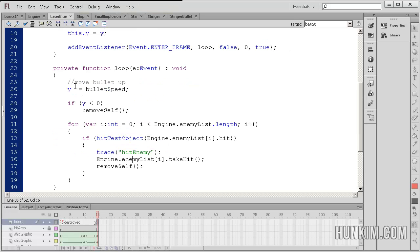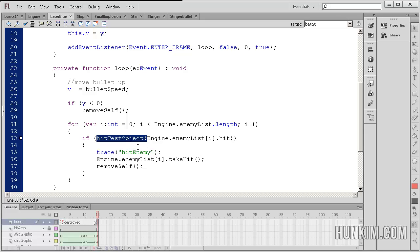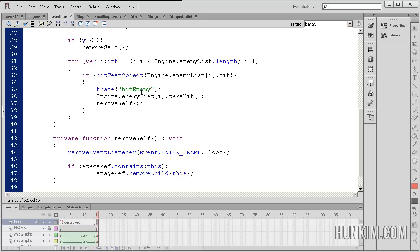So the laser blue class calls the function take hit. So in the case where we actually do hit the enemy, remember that when the laser actually collides, hit test object, the actual specific enemy, then in that case, we call the take hit function.